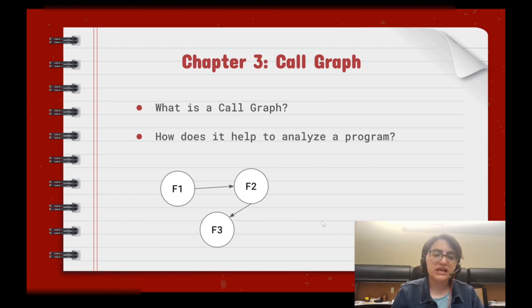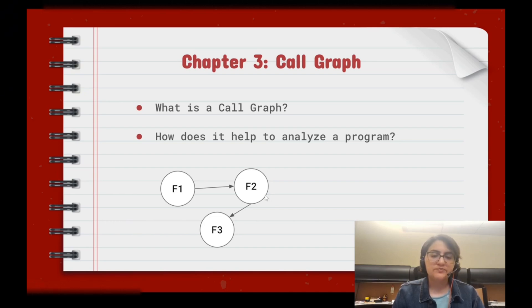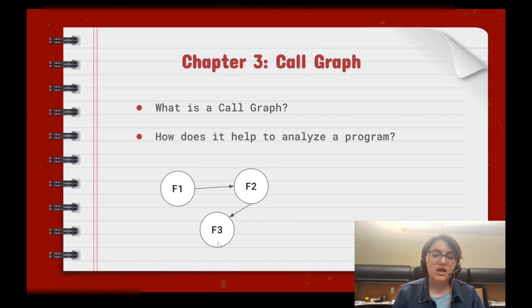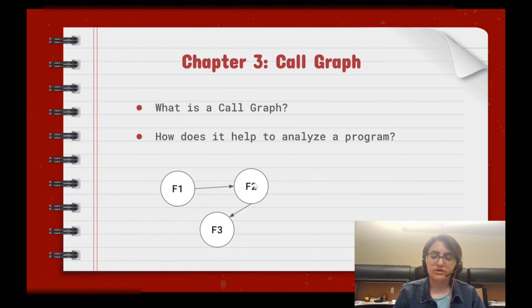For example, f1 is a function which calls f2. f1 is called the caller and f2 is called the callee function. f2 is a caller function for f3, and f3 is called the callee function. So as you can see in the call graph, we have an edge from a caller function to the callee function.